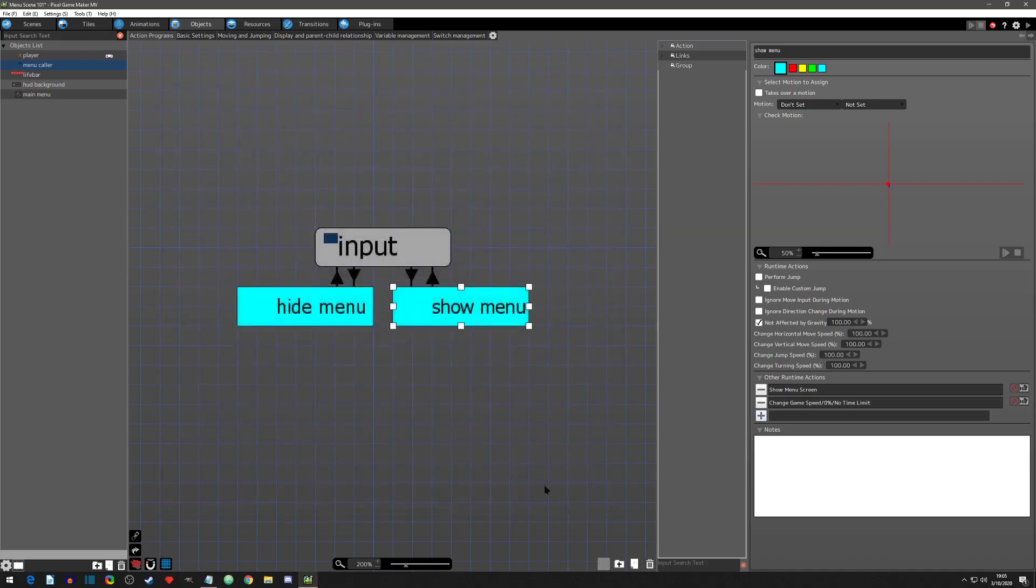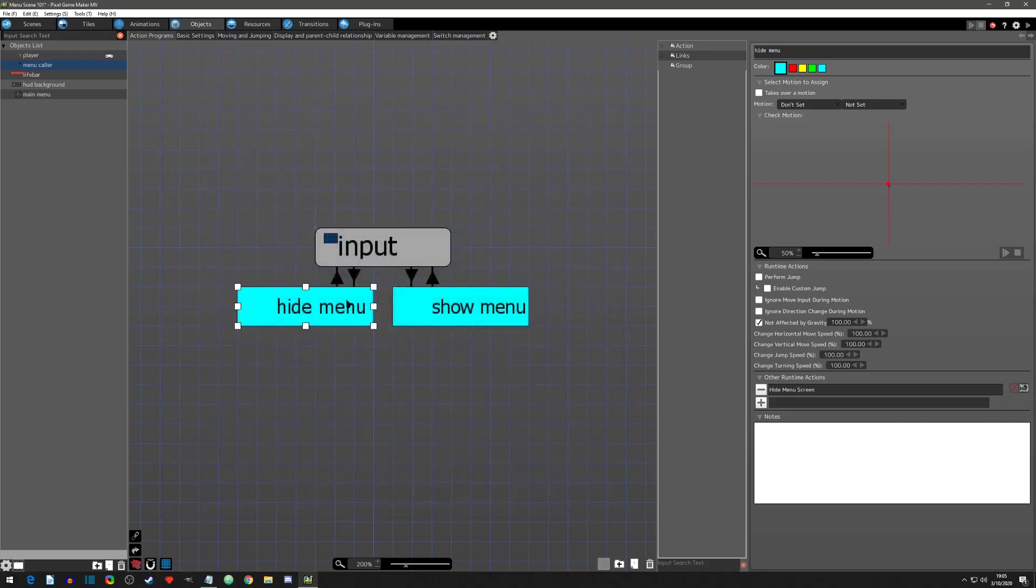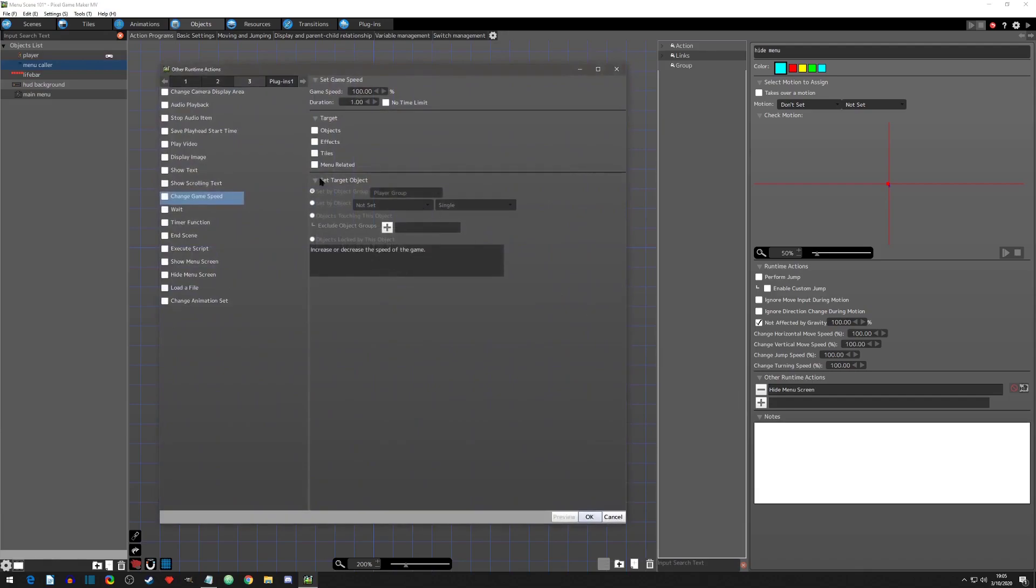Before we play test, I'll set up the unpause. In the hide menu, I'll also add change game speed. This time, I'll have the game speed resume 100% with no time limit. And again, we want this to affect everything but menu related objects.